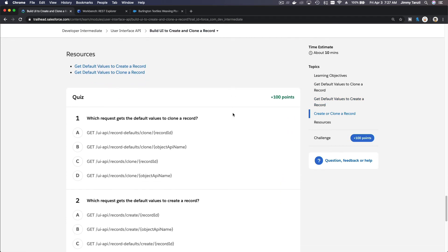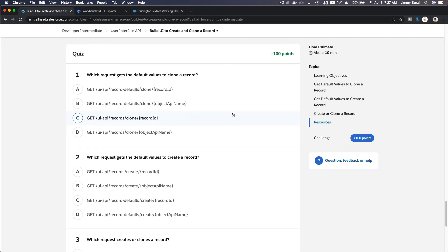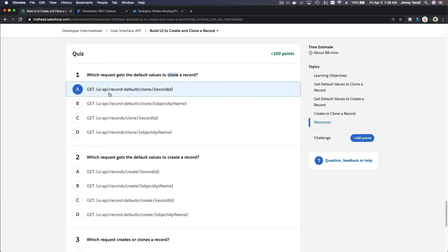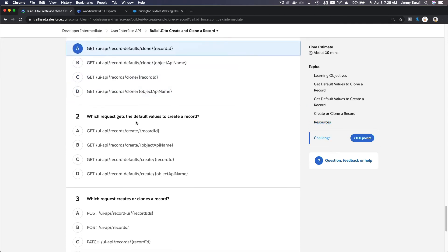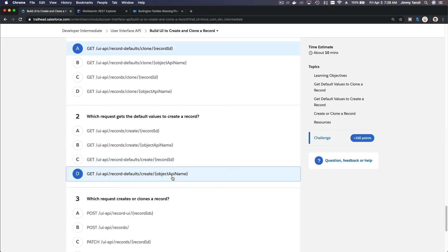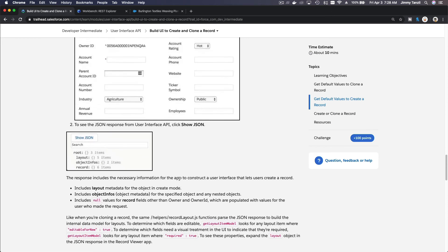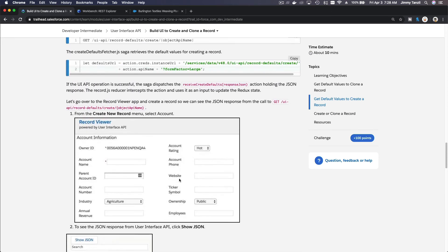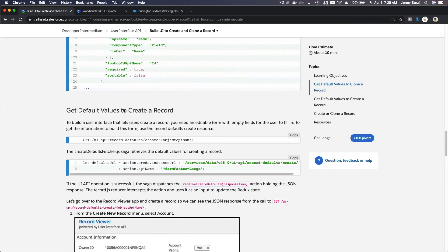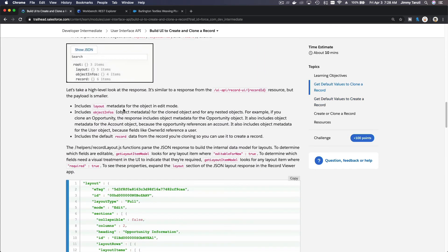Let's do the quiz here. Which request gets the default values to clone a record? So when you clone a record, you do this: get UI API record defaults clone record ID. Which request gets the default values to create a record? When you create, you use this one, right? UI API record defaults create and then object API name. Let's double check. Record defaults when you create, yeah, record defaults create object API name.